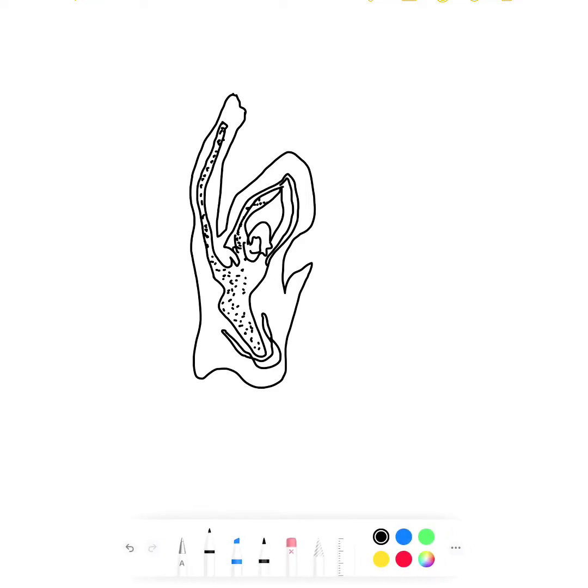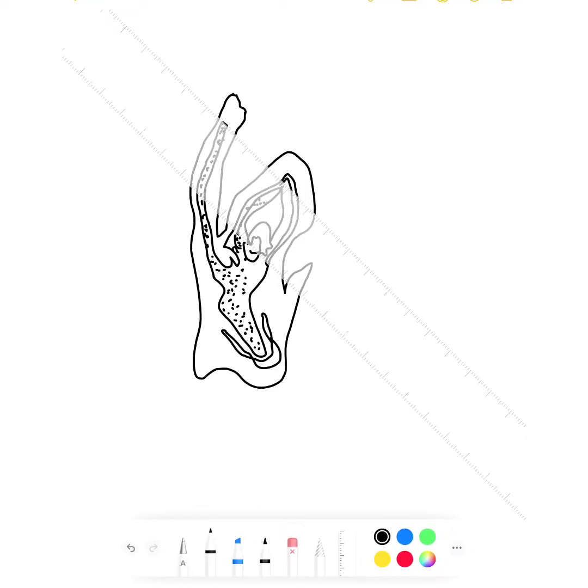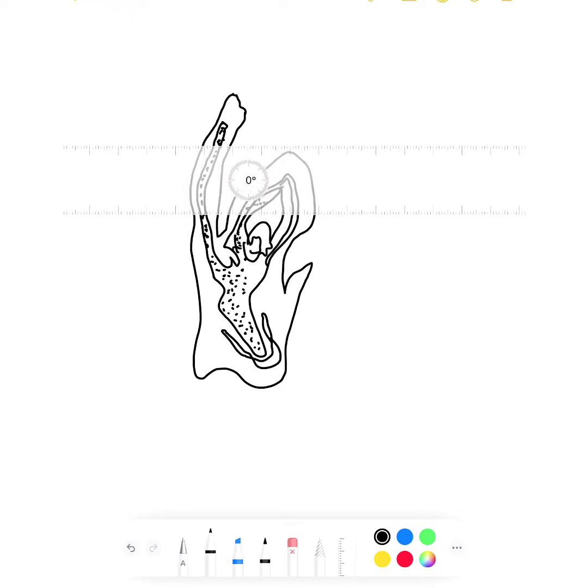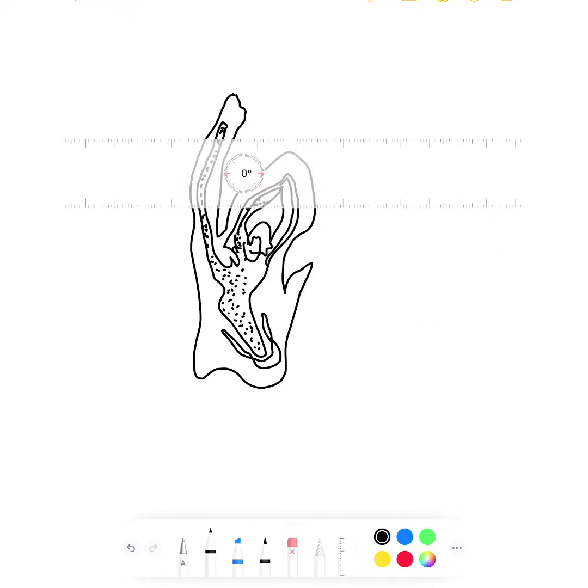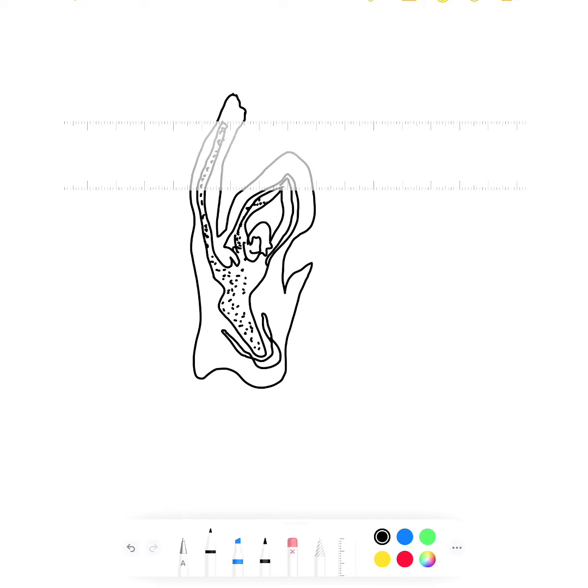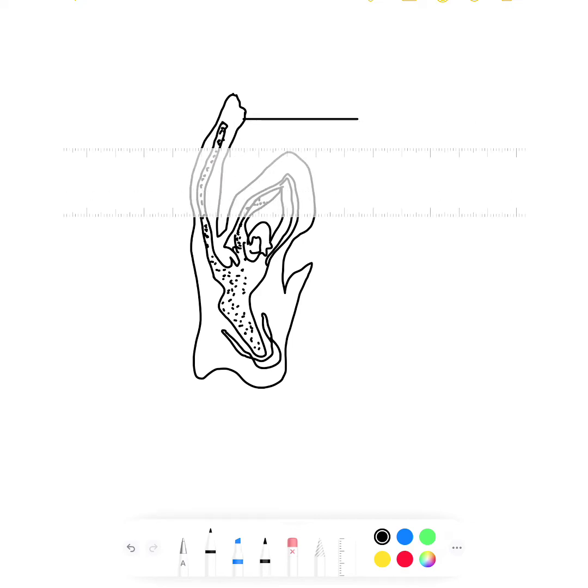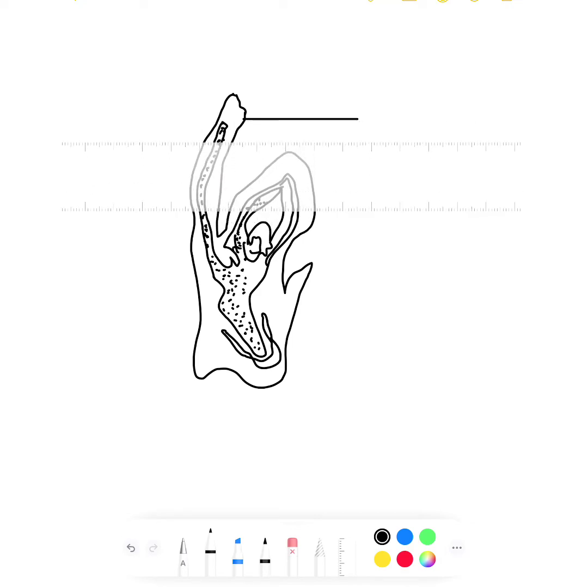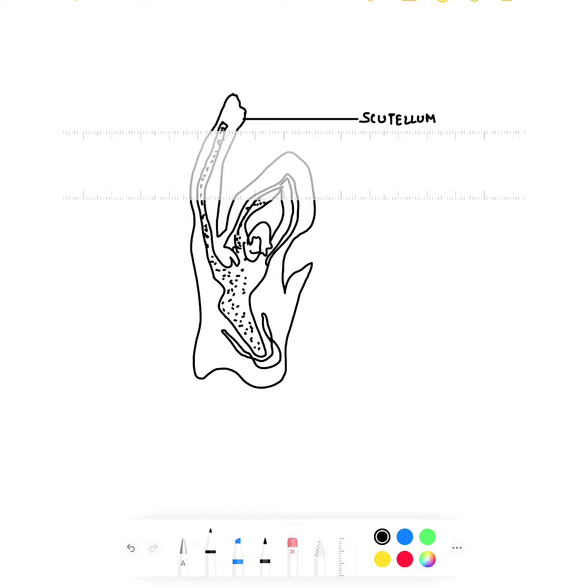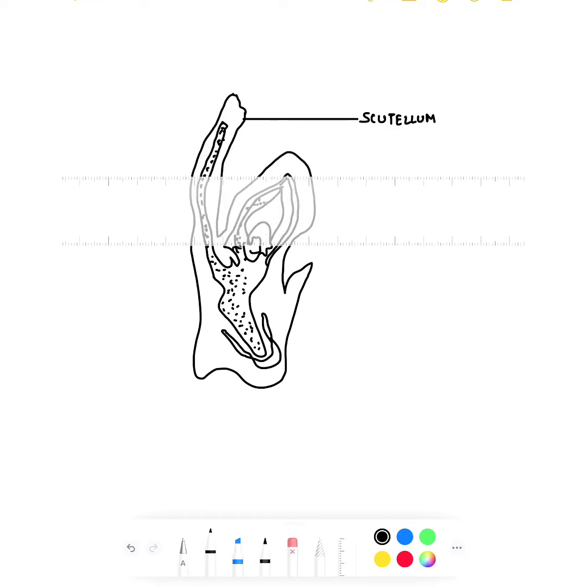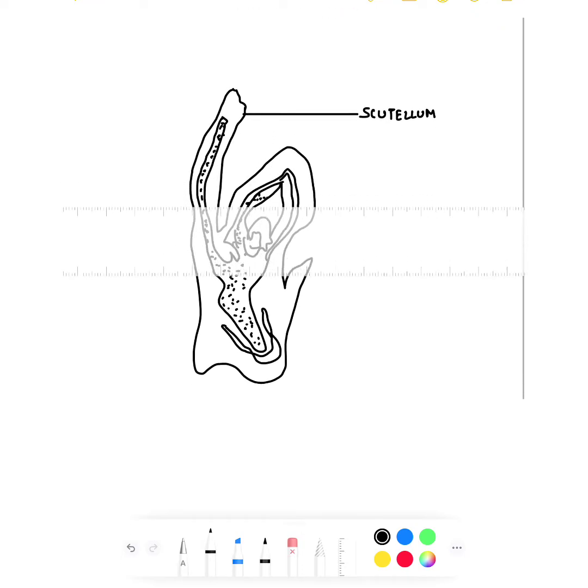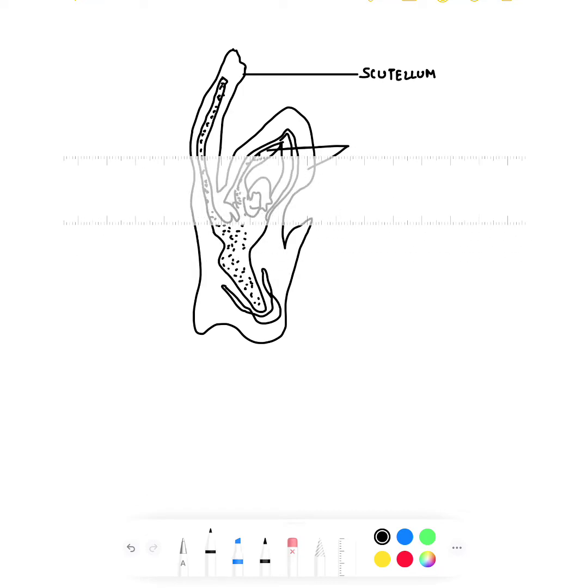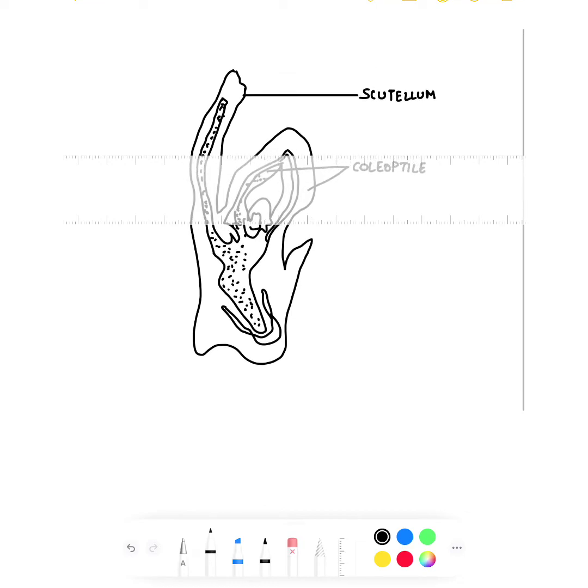Okay, now I'll show the labeling. Use a scale or ruler. See, I'm also using a ruler so that it will come nicely. You have to draw like this and the labeling should be neat. The first part is Scutellum, then you have to show this region is called Coleoptile.